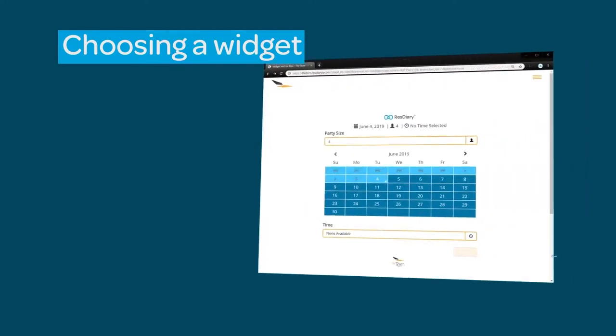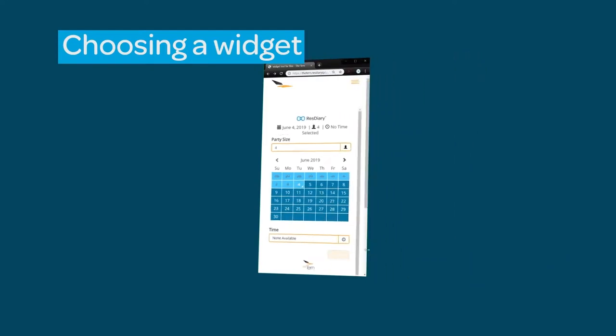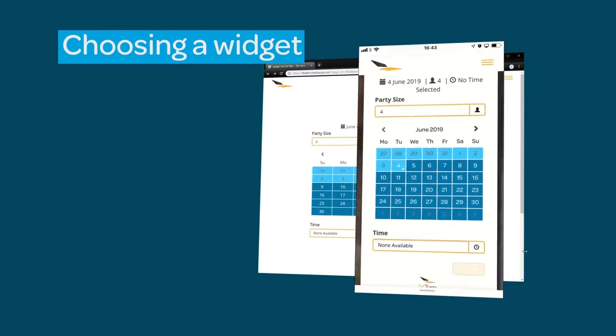We would recommend using the standard widget as it is fully responsive to resizing and optimized for phones.